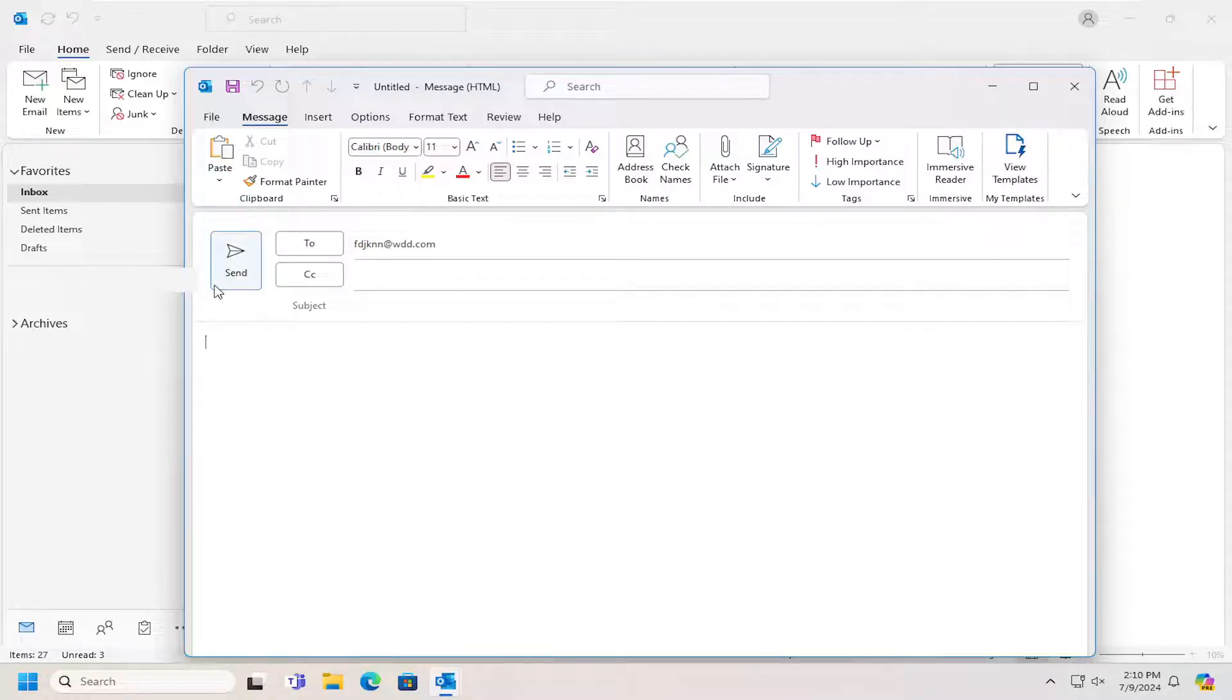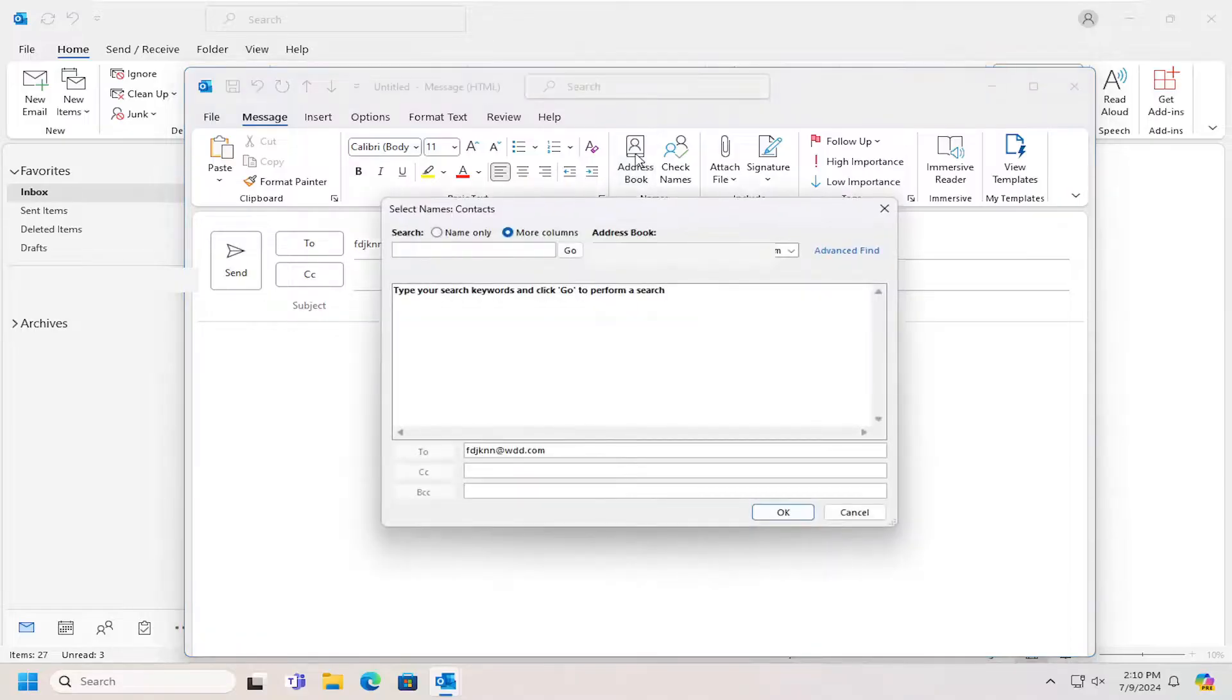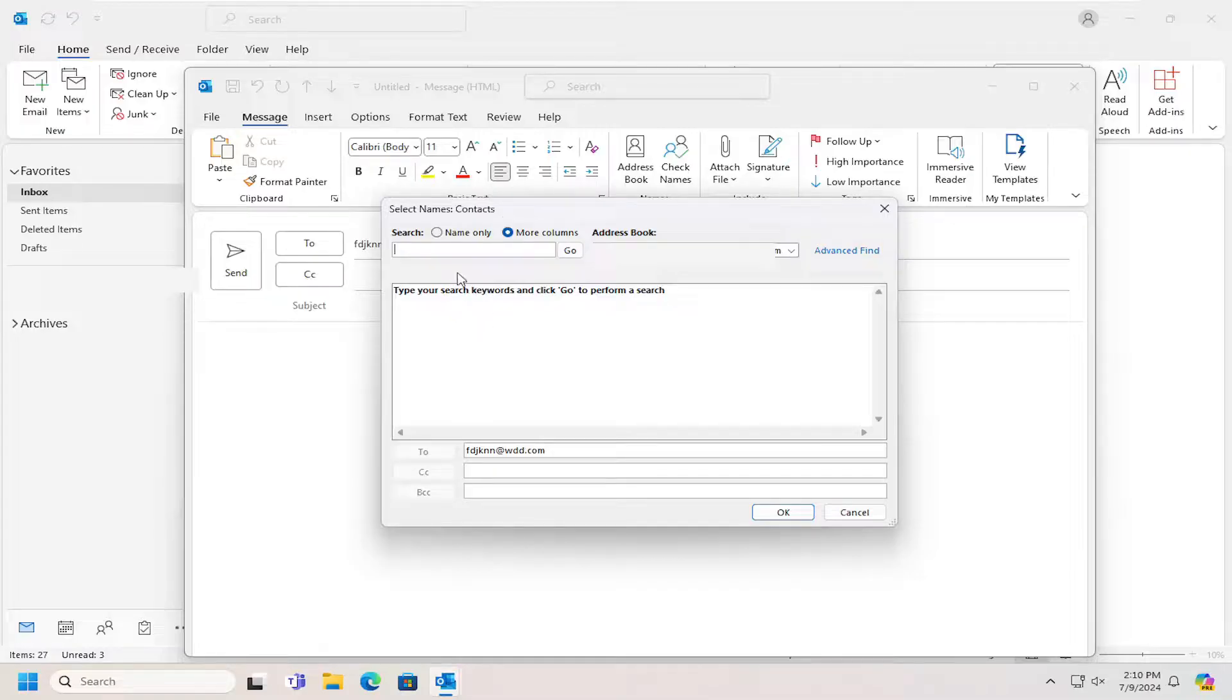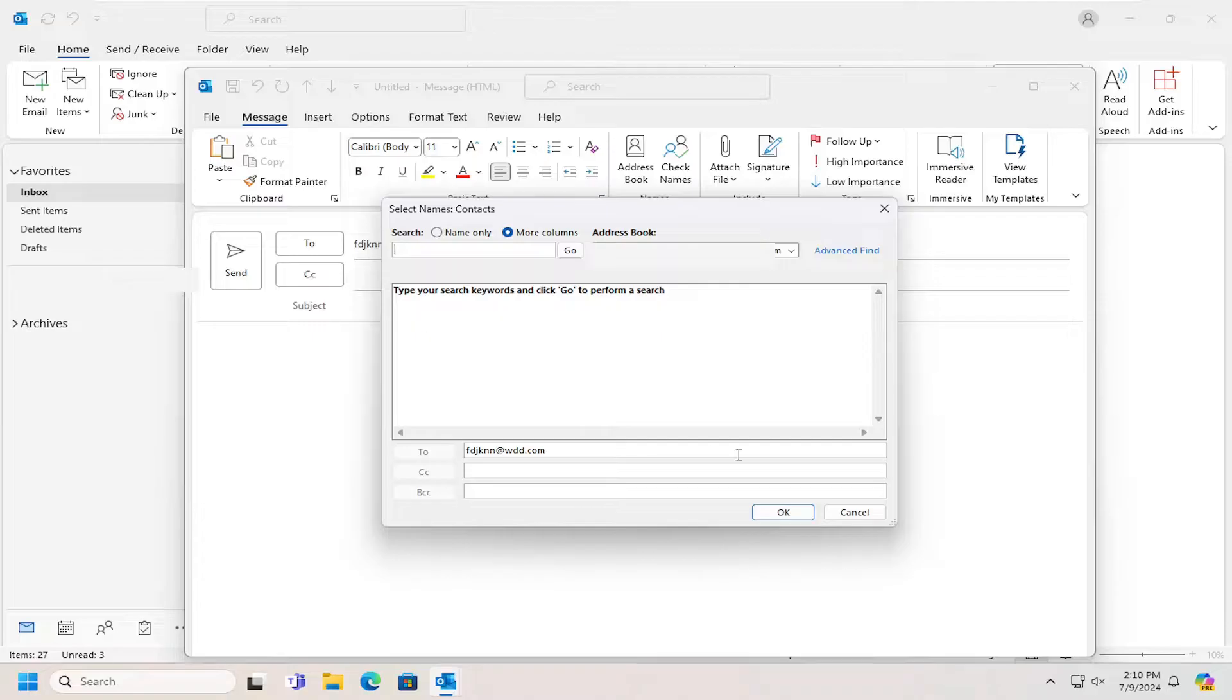You can also refer to your address book by selecting that button and you can search for different names or contacts you may have saved previously. And then it can automatically put it into the send field.